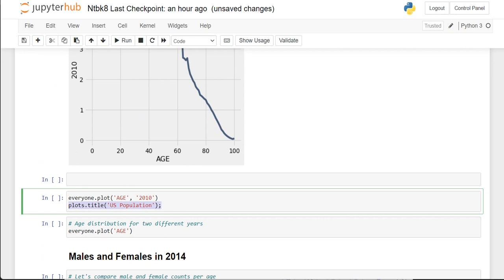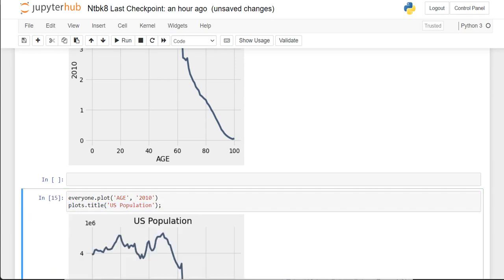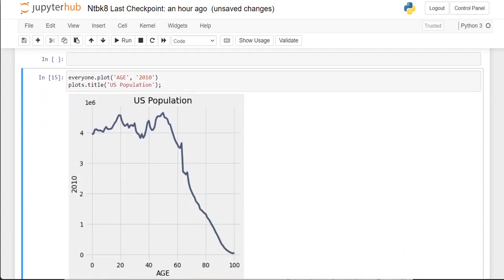After everyone.plot, if we add plt.title('U.S. Population'), it'll put it on the graph for us. So now we have the same graph but with a nice title. You can change the text inside the quotes to whatever title you'd like.